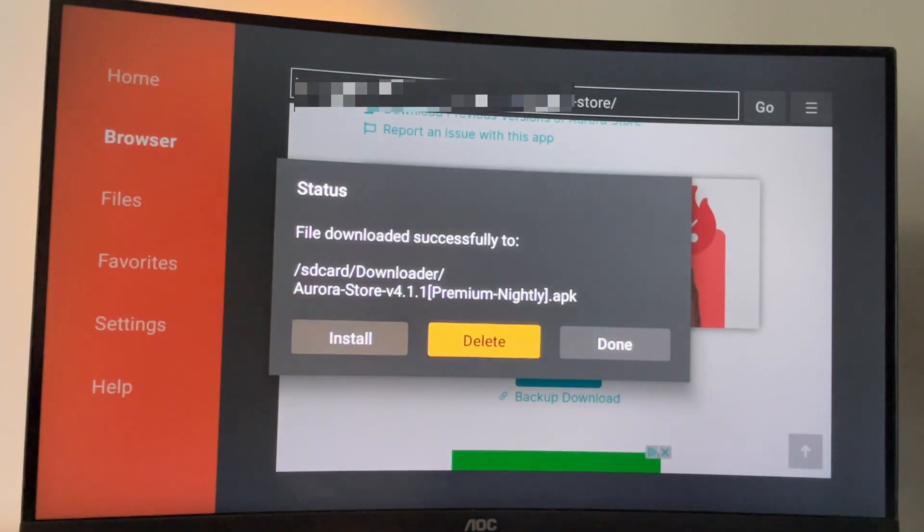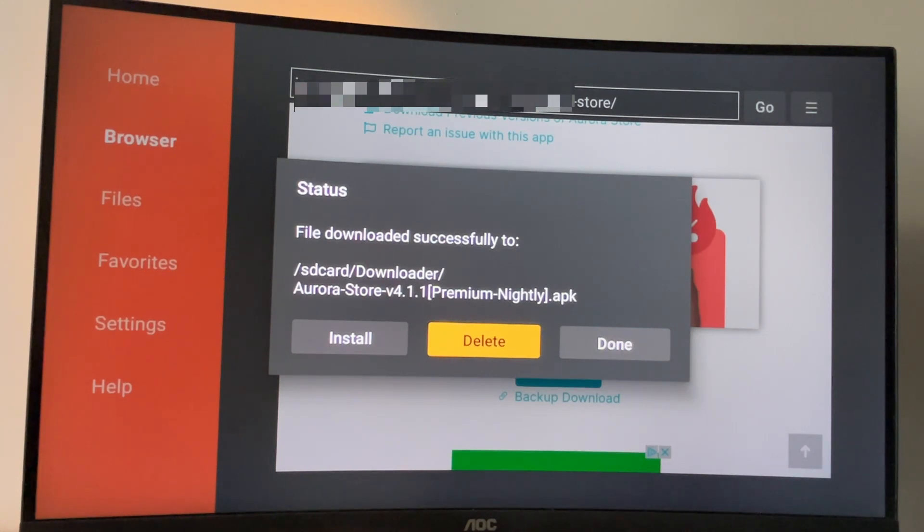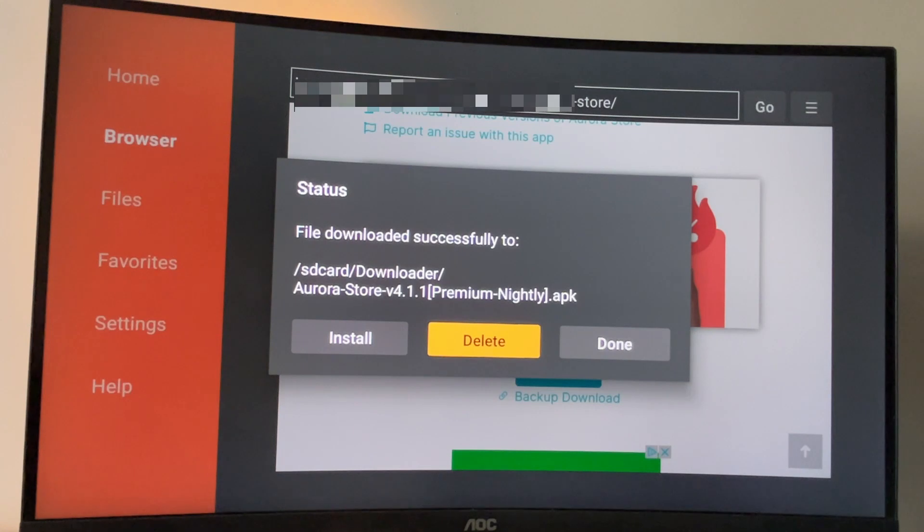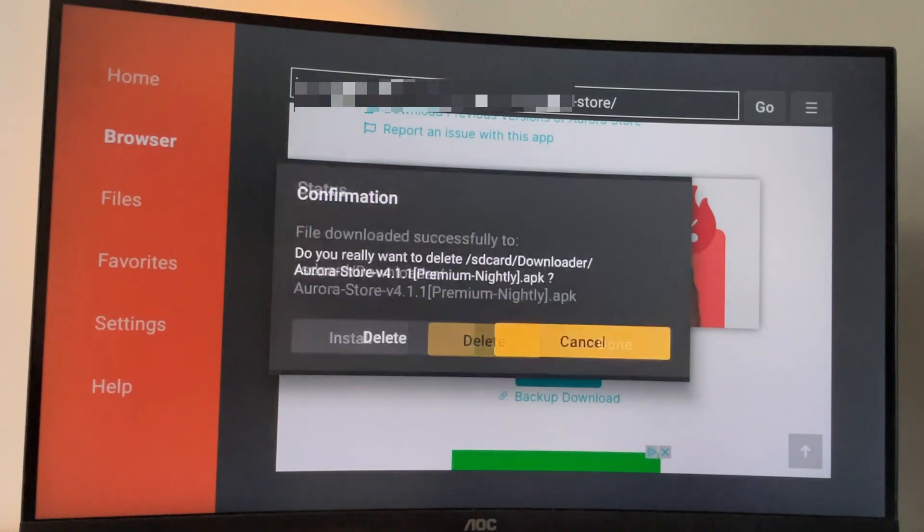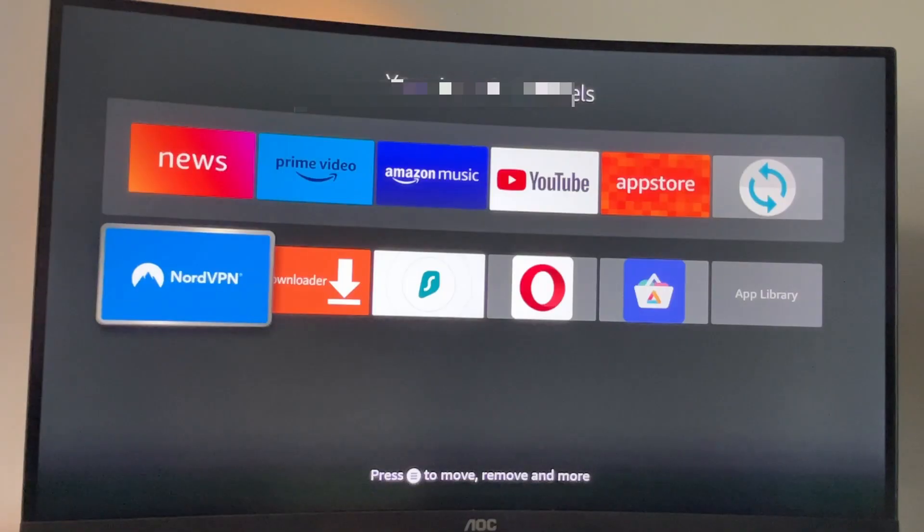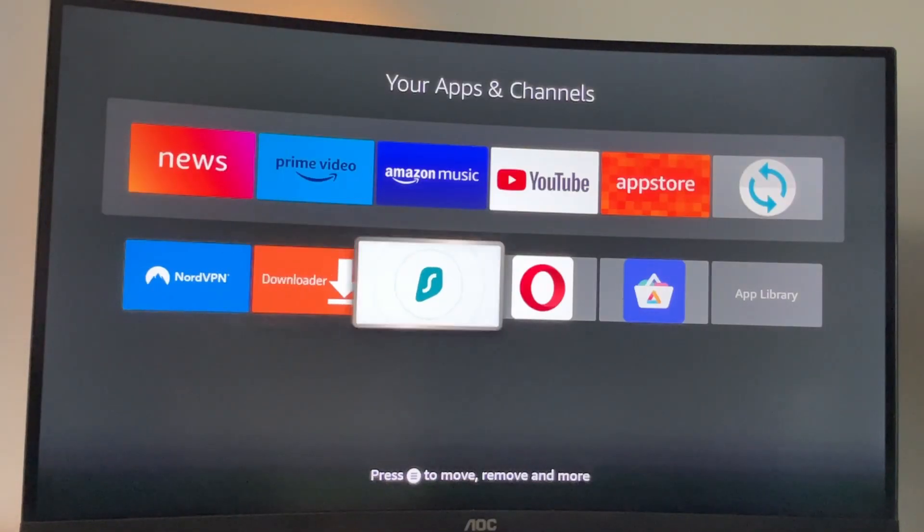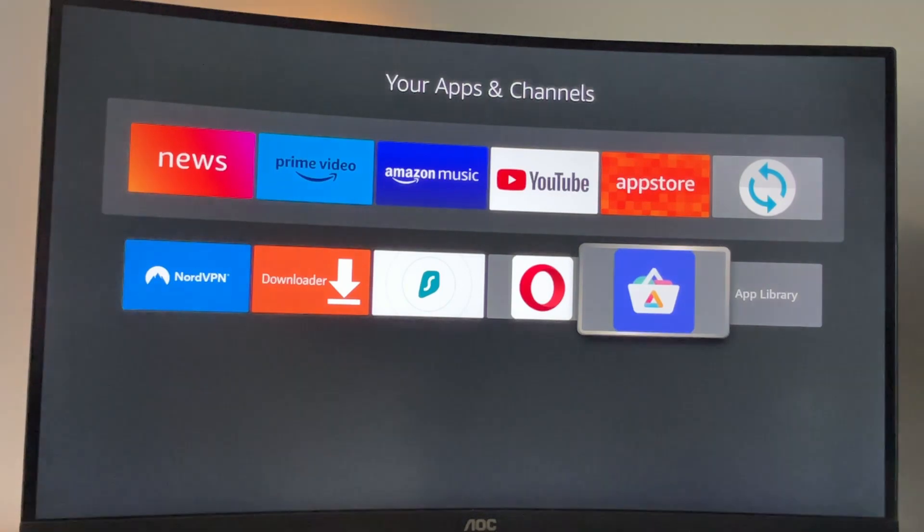And we are doing it this way. So we could delete the installation file because we don't need it anymore, but it clogs the memory of your Fire Stick device. So always delete the installation files after actually installing the apps. So click delete and delete once again. Now if you go to the list of apps on your device, you'll find the Aurora store here. Let's open it.